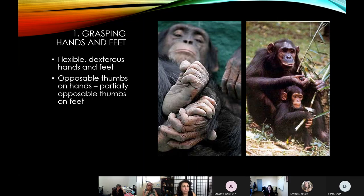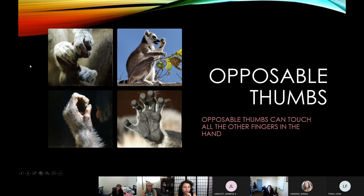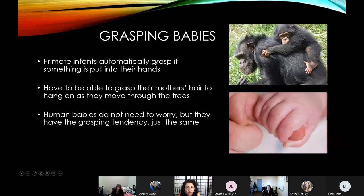The flexibility and dexterity in our hands is something that non-human primates have in both their hands and feet. We also have what we refer to as opposable thumbs — the ability to touch all of your other fingers with your thumb, giving you that full-rounded gripping ability. Grasping is really important in primates because it's one of the things that allows them to learn.